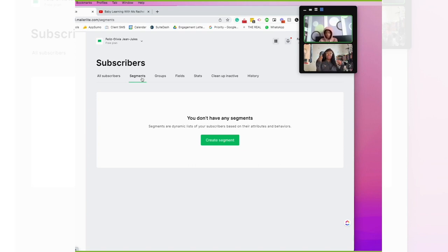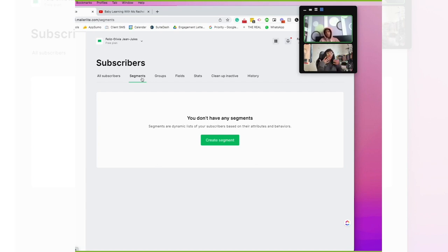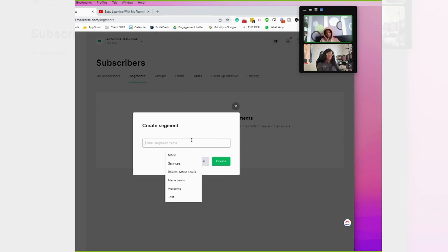If they picked link A, they will be lovers of link A — that could be a group you have in there. If they pick link B, they'll be lovers of link B, which will be a separate group. You can then create automations and extend that out to say 'this is exactly what I want to give to lovers of group B versus lovers of group A.' That's what segmenting is, and you can create those segments.